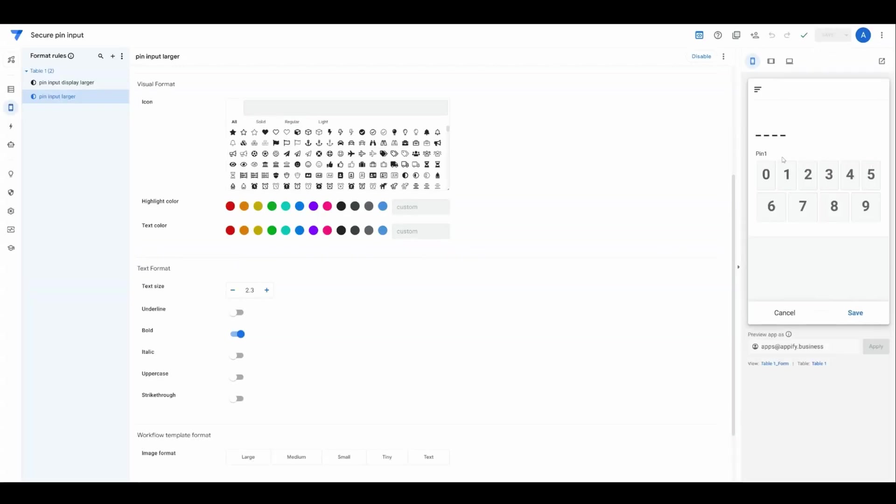Now it looks like we're getting pretty close here. When we click that, it's looking pretty good. And we know when the user is done.